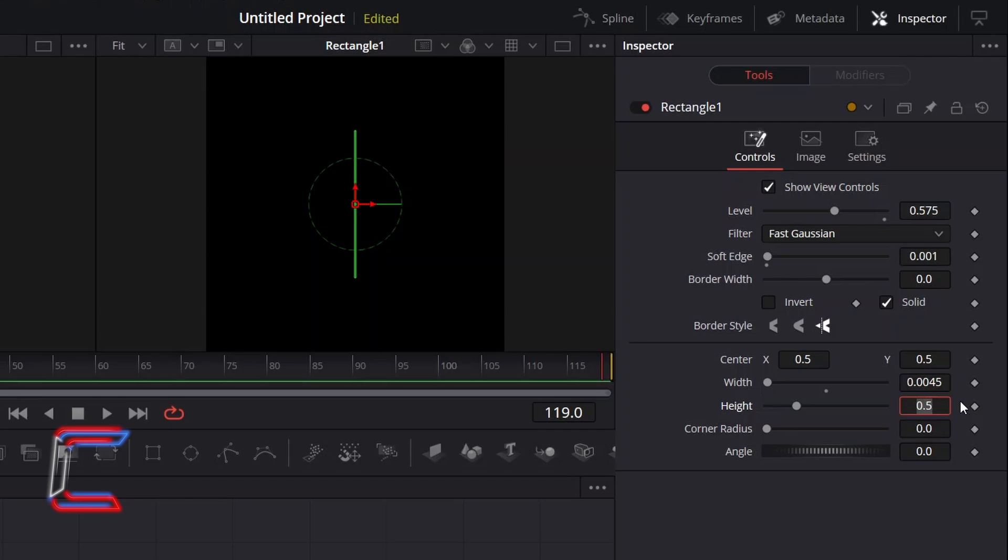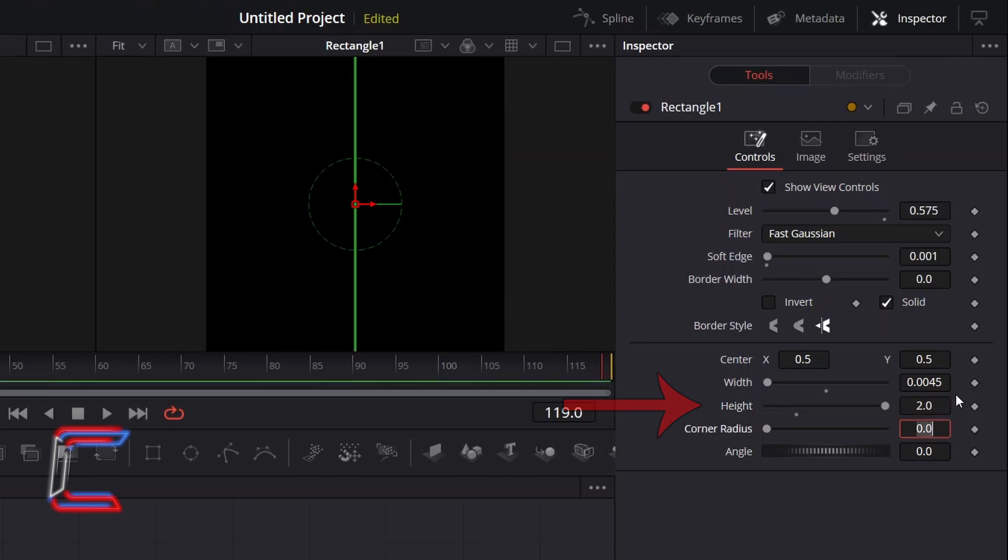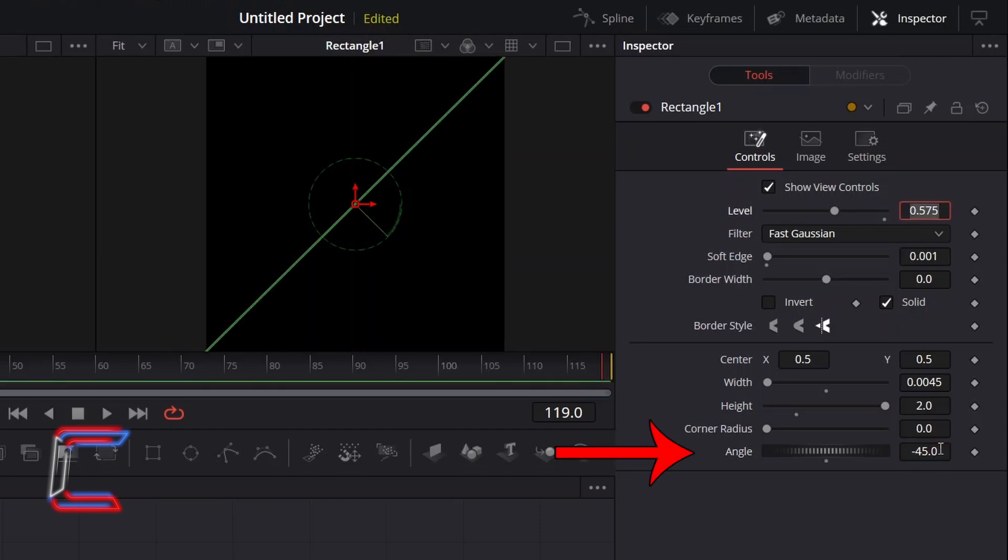And to ensure that the rectangle spreads across the whole canvas, I will increment the height to 2. To ensure that this rectangle appears diagonally, I will change the angle to minus 45.